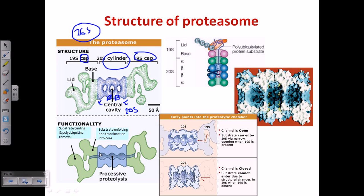The central cavity is the processive proteolysis site. The base is the place for substrate unfolding — proteins need to be unfolded before entering the processing cavity. The lid is the region for substrate binding and polyubiquitin removal. Once the substrate is bound with the proteasome complex, we no longer need the polyubiquitin tag, so those polyubiquitin tags will be clipped out.